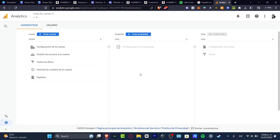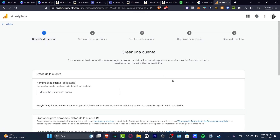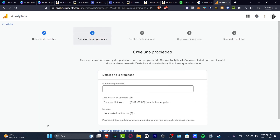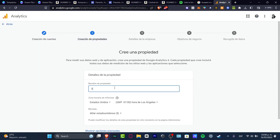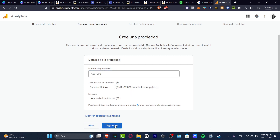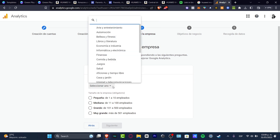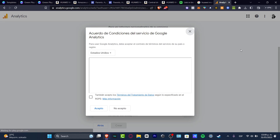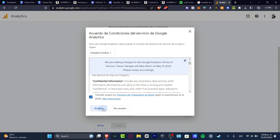Once you sign in to your Google account, it's going to ask you to create a new account. The process is really simple. Just type the name of your account and enable all the elements, then hit next. Under the property, choose your custom property, time zone, and currency, then hit next. If this is a small business, choose small, select your industry — for example, arts and entertainment — hit next, then hit create. Agree to the terms of service and hit accept.